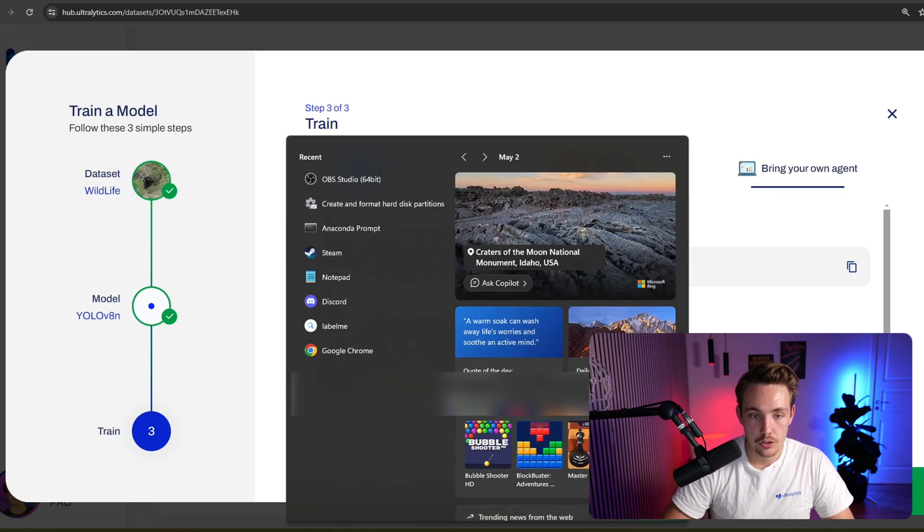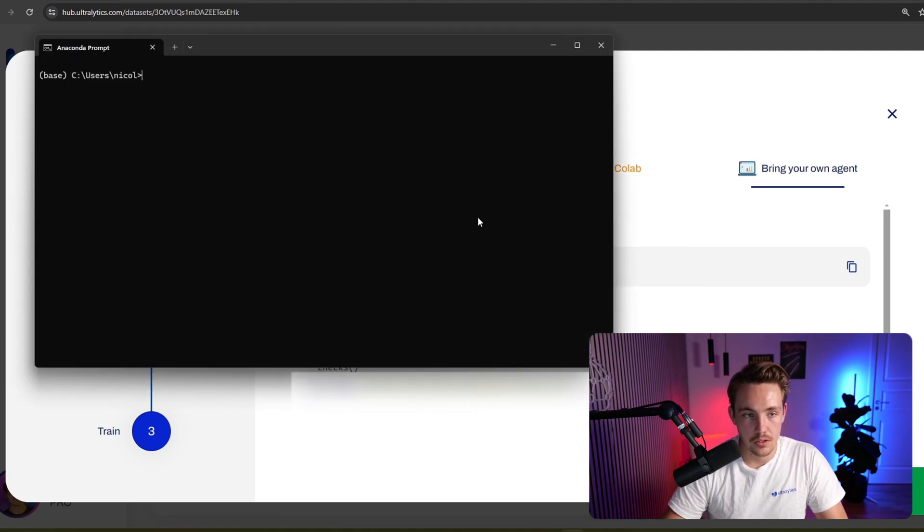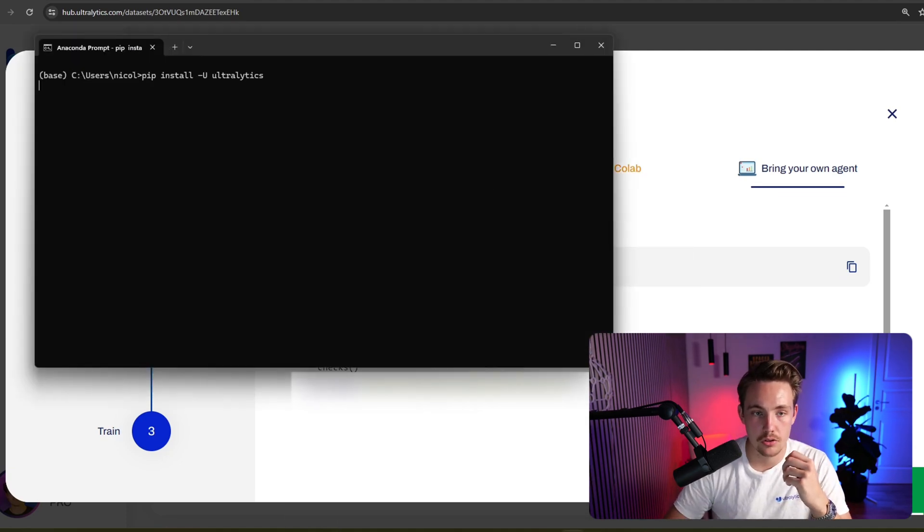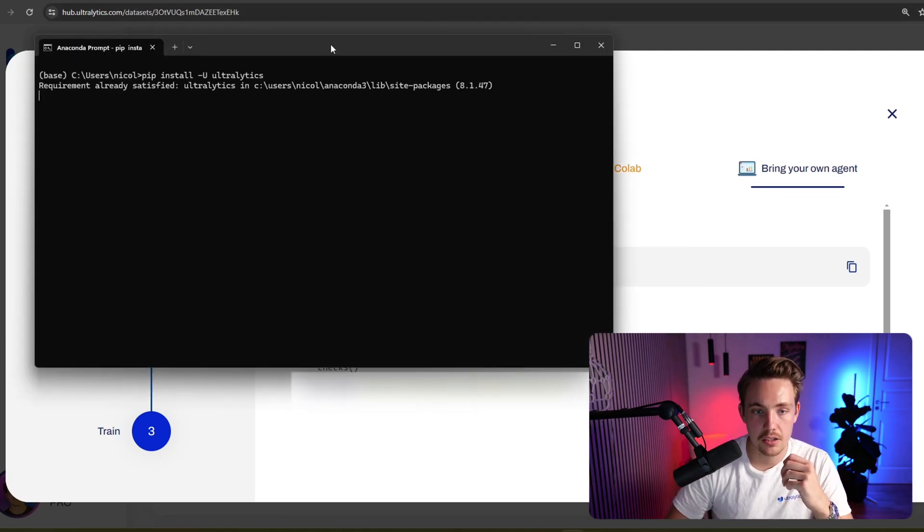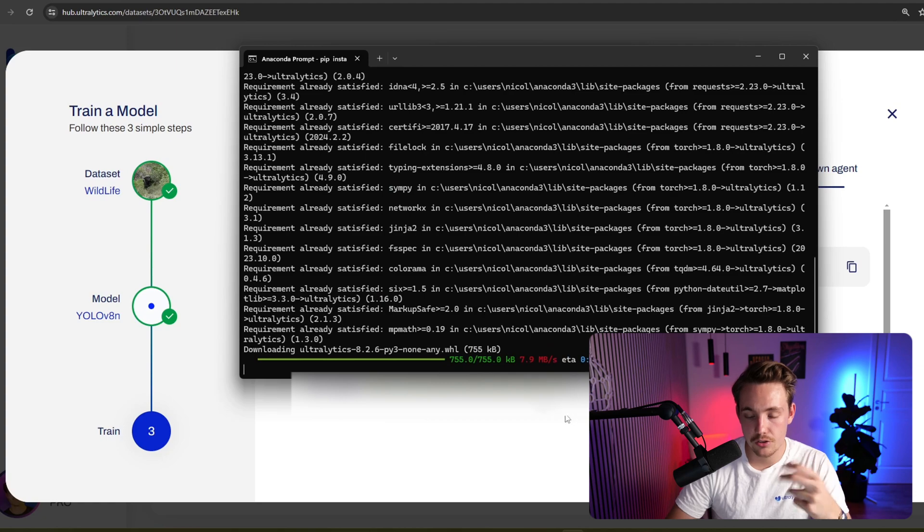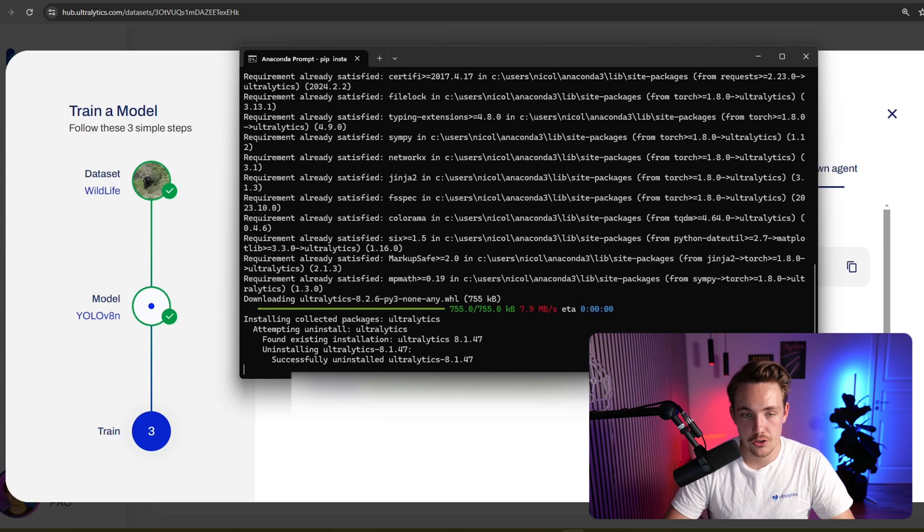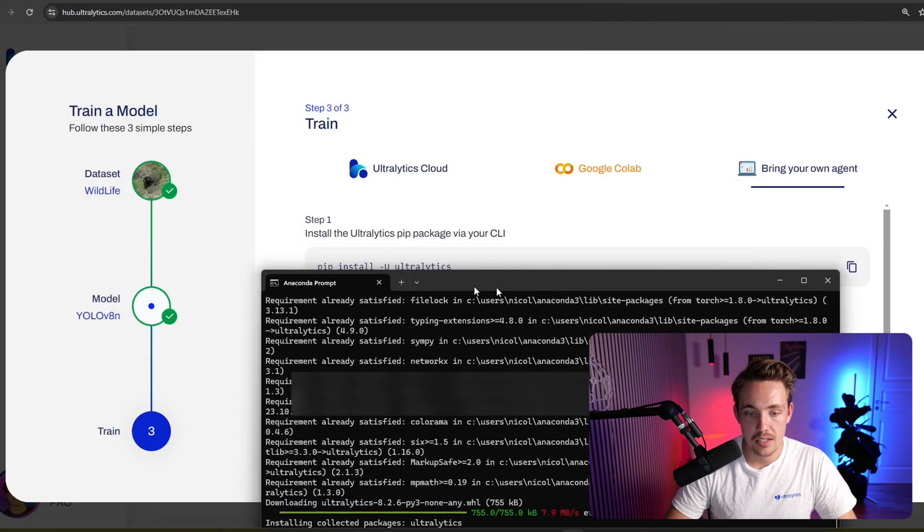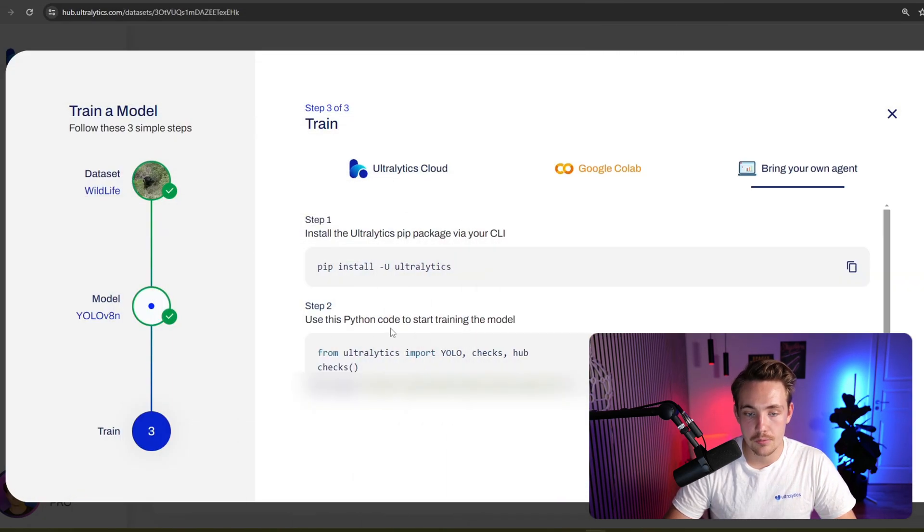You just open up a new terminal. There we go. We copy paste the command, pip install Ultralytics. So right now, it's just going to update it to the newest version. Make sure that you're always on the newest version.